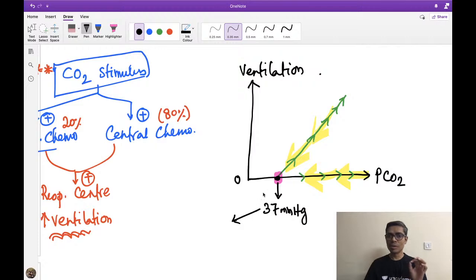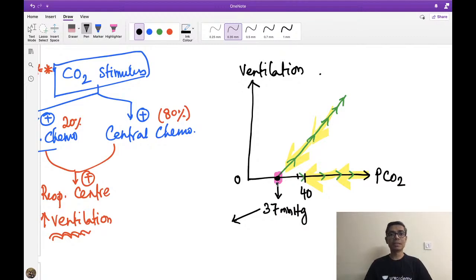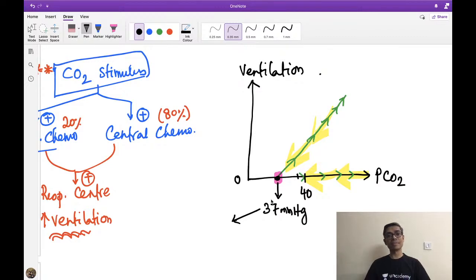The normal CO2 partial pressure is around 40 mmHg. So it is very sensitive — if CO2 decreases from 40 to 37 mmHg, ventilation will stop temporarily, and this point is known as the apnea point.